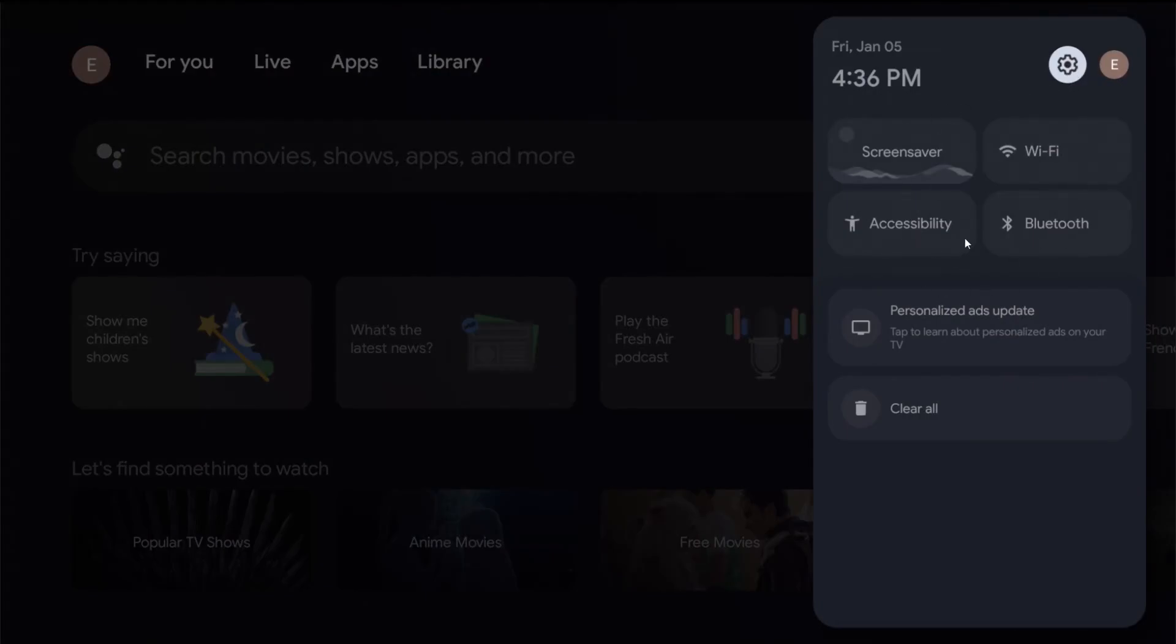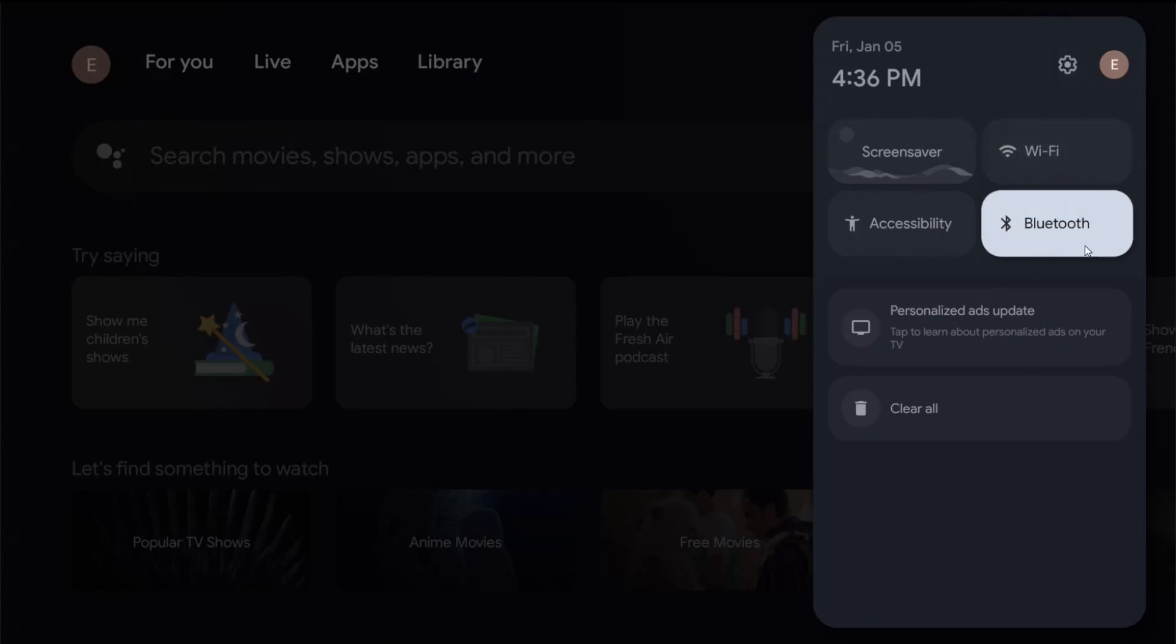This opens up a menu over here and we want to go down and select the Bluetooth option. So going over to Bluetooth and clicking okay on that.